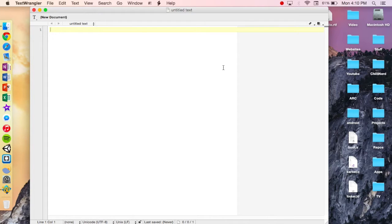Hey guys, it's Matt here and today we're going to be showing you how to build your own kind of micro operating system. Let's get started.